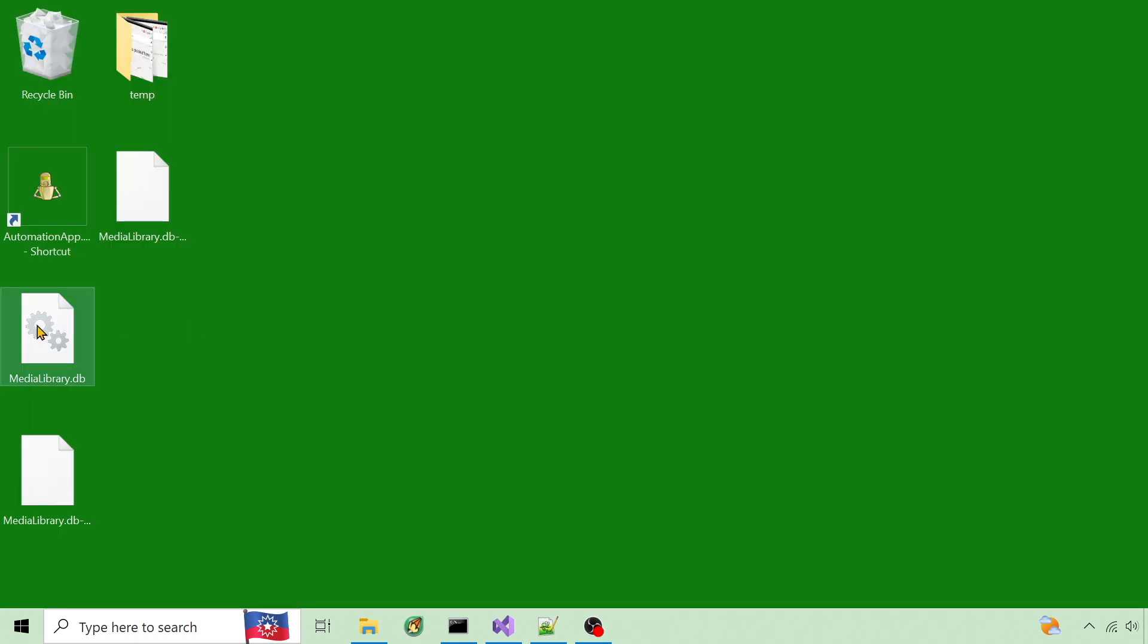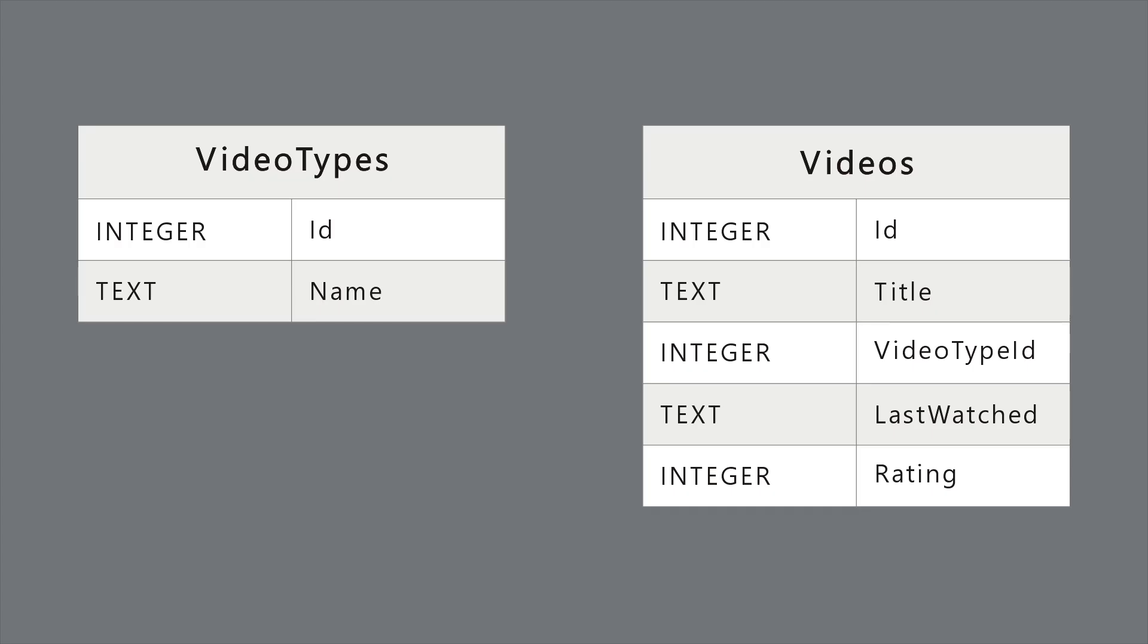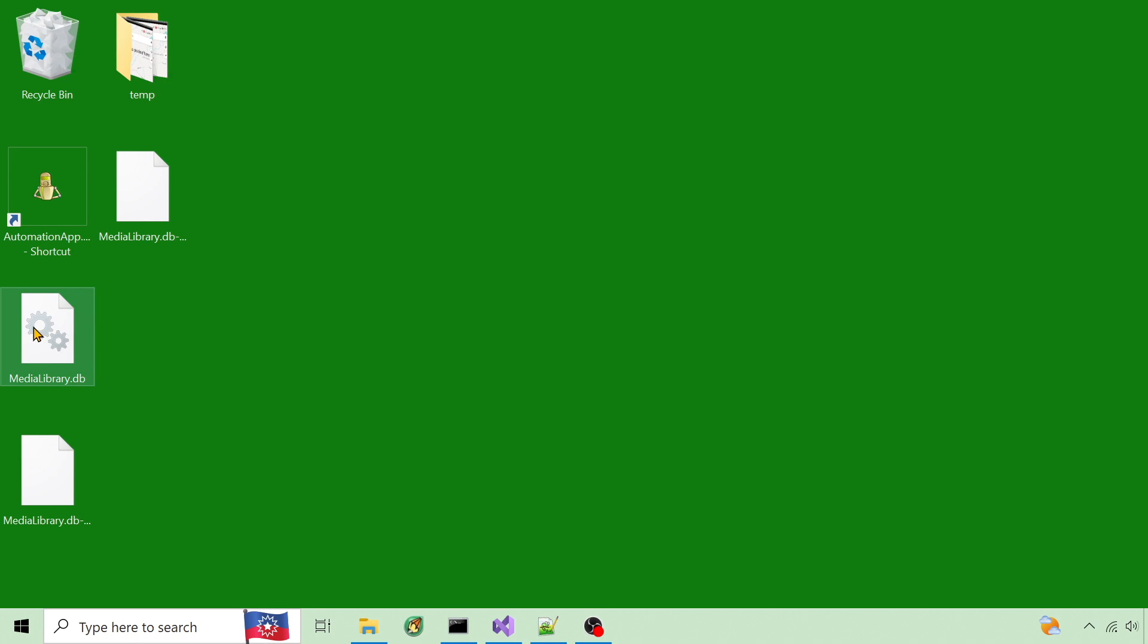The SQLite database I'll connect to is on the desktop. It has two tables: video types and videos. I'll show how the database can be created at the end.